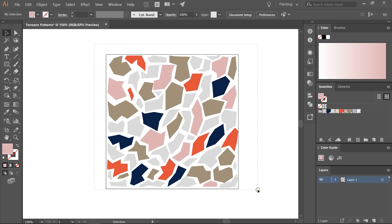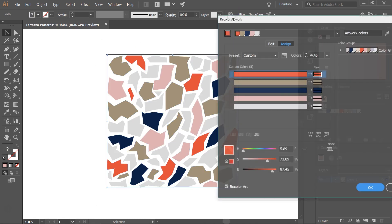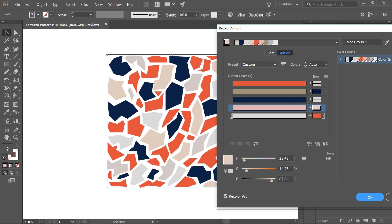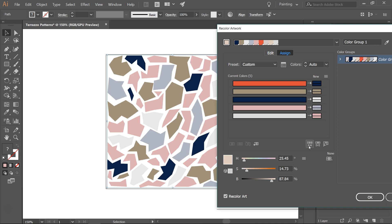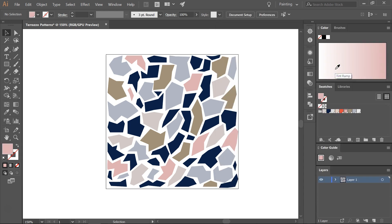I also like to select all of them and use the recolor artwork tool. This is one of my favorite tools and you can find really interesting color combinations using it. Just click on the color groups and then click on the randomly change color order. I think I like this one but I want a bit of red in it. This one is really nice, so I'm going to use this one. This pattern could be a terrazzo pattern, a camouflage pattern, or even an animal print pattern depending on the colors you use. I'm going to use two Illustrator tools that are really helpful and I don't think I've shown them to you before to create that organic terrazzo look.